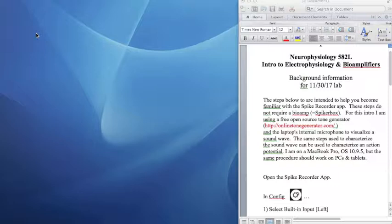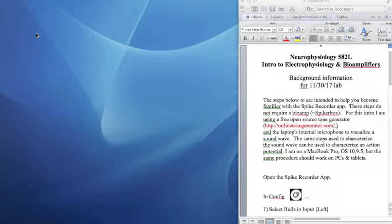Hello! The goal of these screencasts will be to provide background information for the BIO582 lab held last November 30th, 2017. This first video will summarize the key features of the Spike Recorder application, focusing on the steps required to measure the elapsed time between two events.